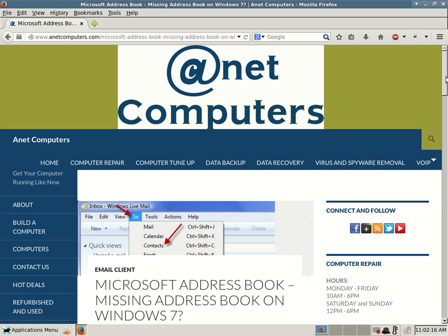Hello, this is Aaron with AnetComputers from anetcomputers.com with another hopefully potential tip for you on solving a problem or issue you are having.